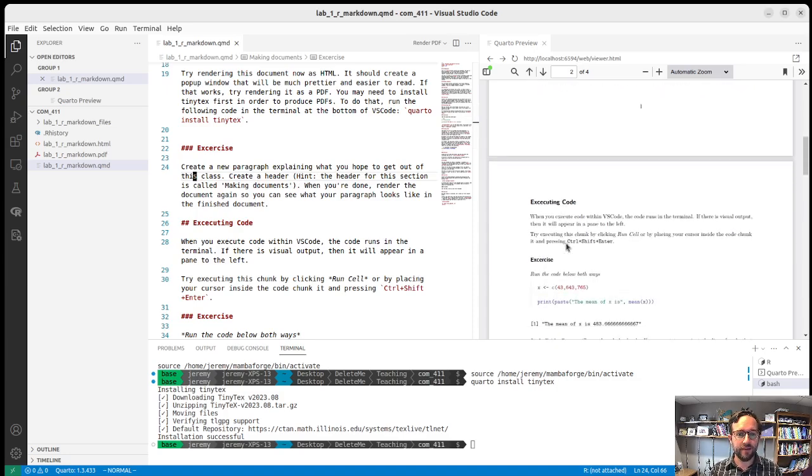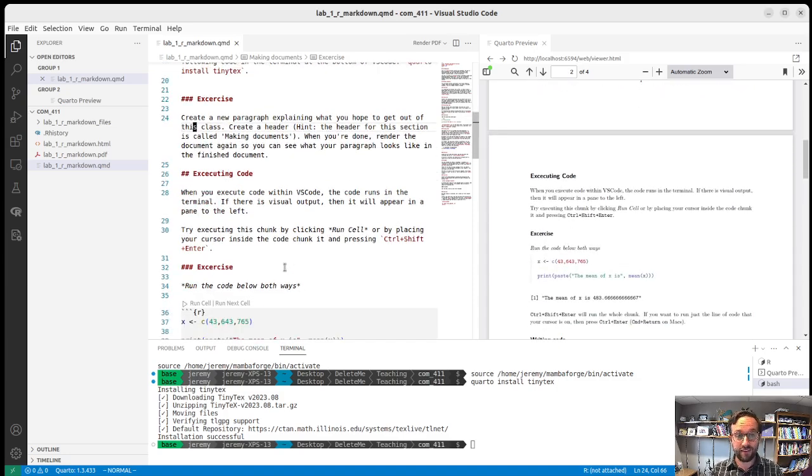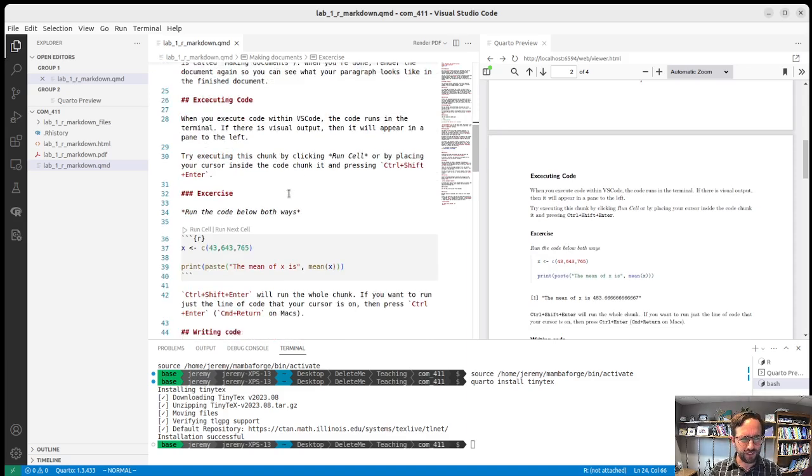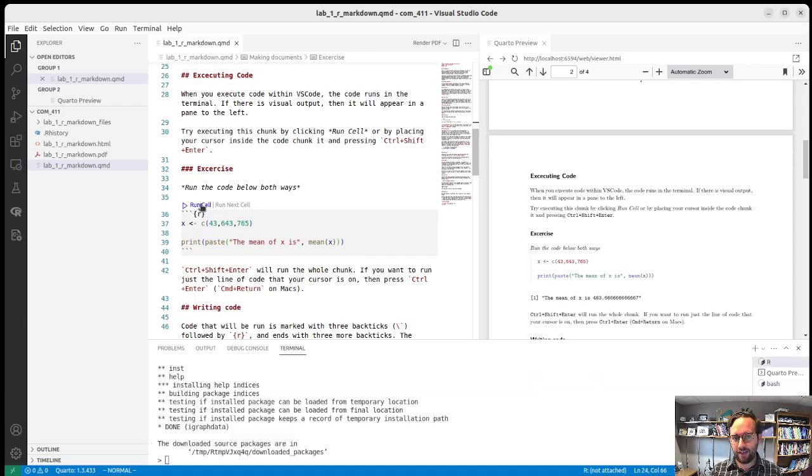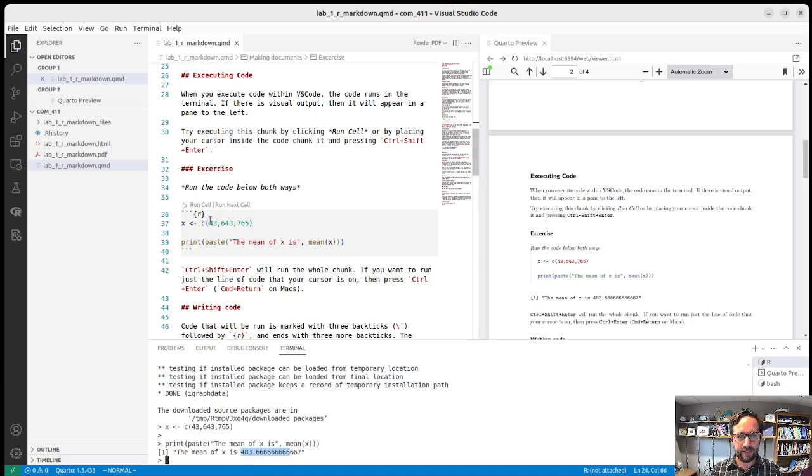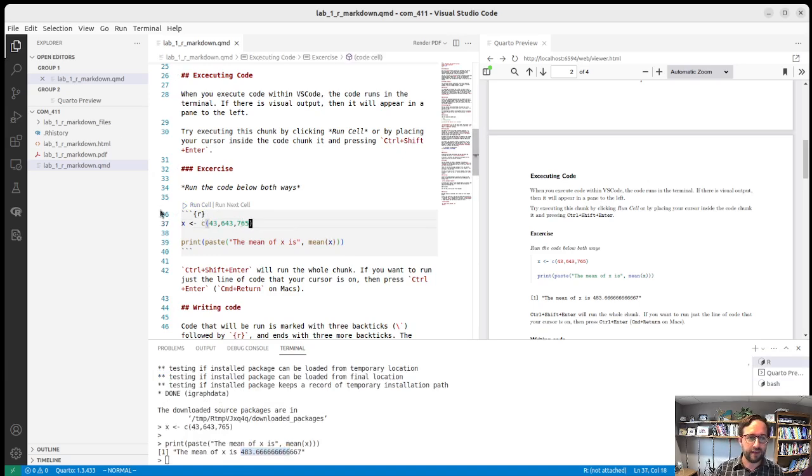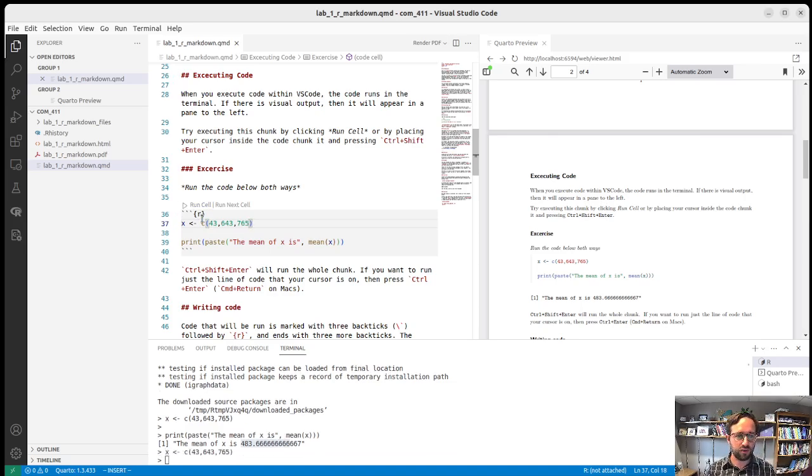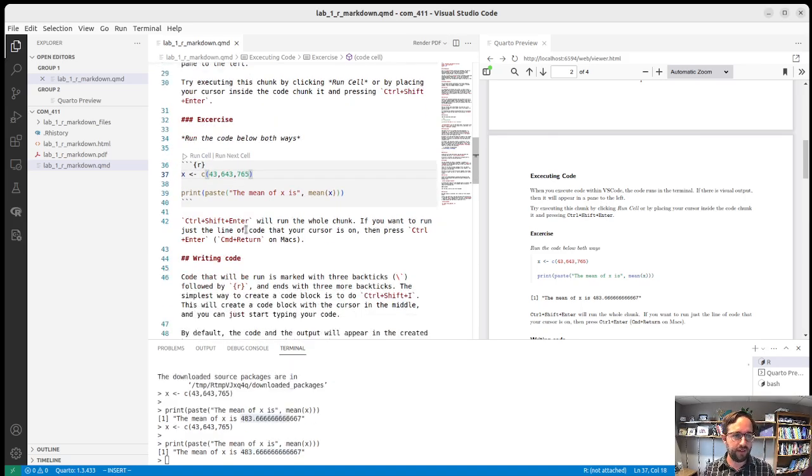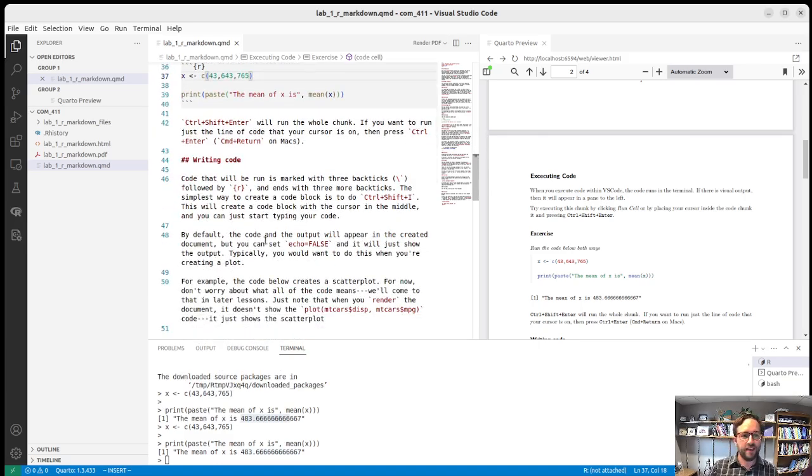And then the next step is looking at executing code. So this is a piece of code. We did this already, but you can click run cell. And that will run it. And you can see down here is the output. So it takes these numbers and calculates the mean of them. I did it by clicking run cell. You can also do control shift enter. And then I'll run it as well. So try doing both of those.